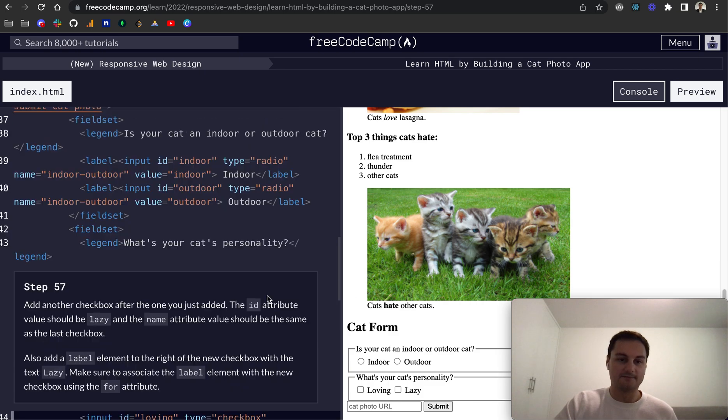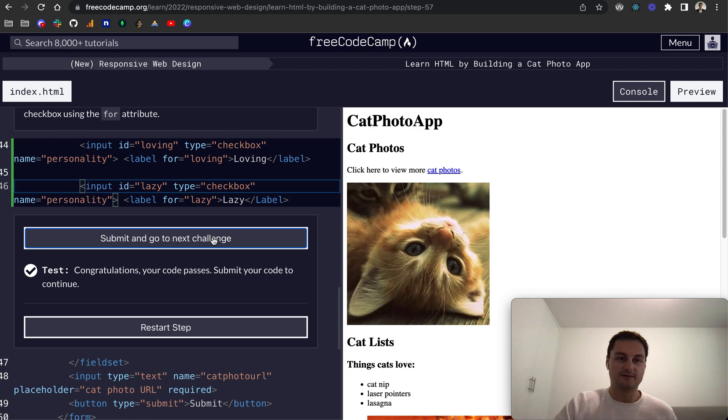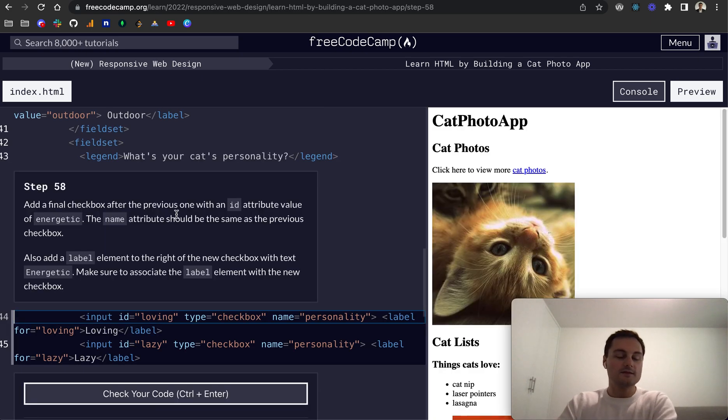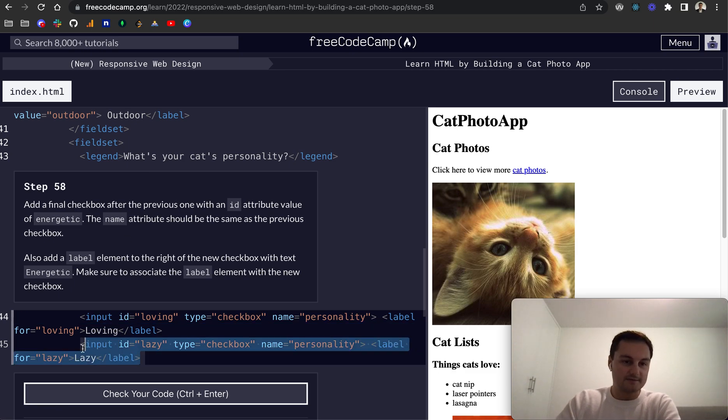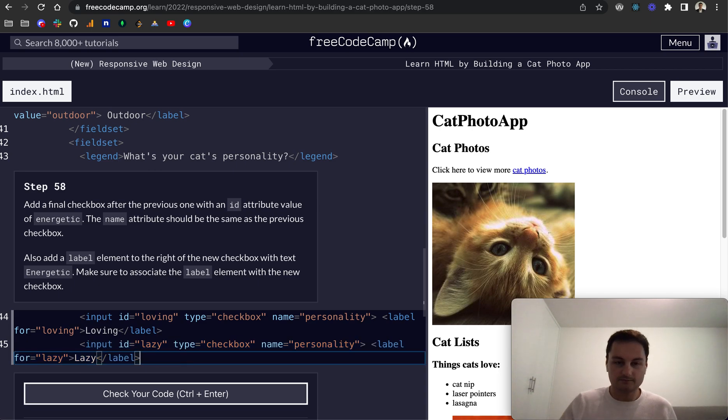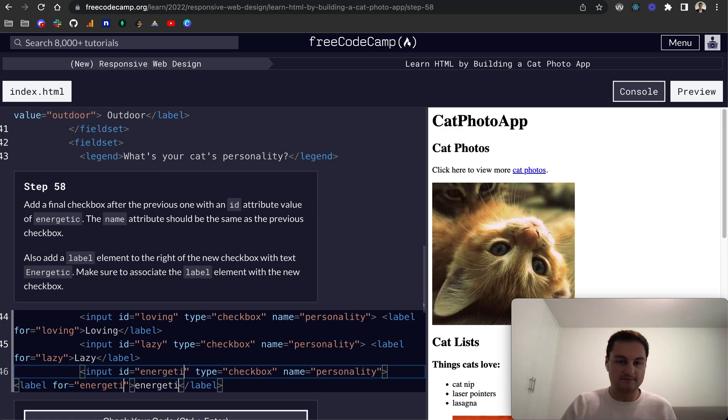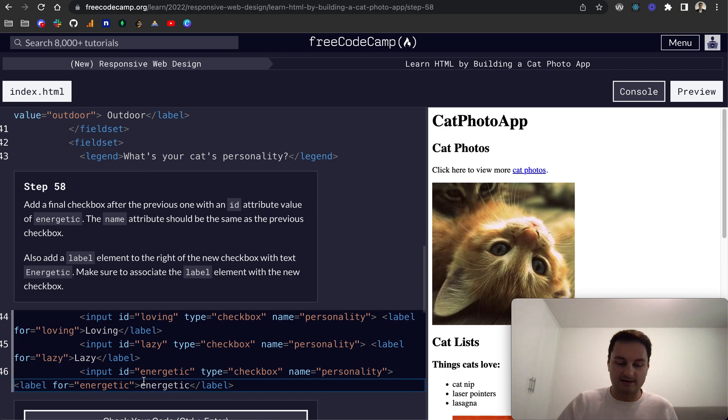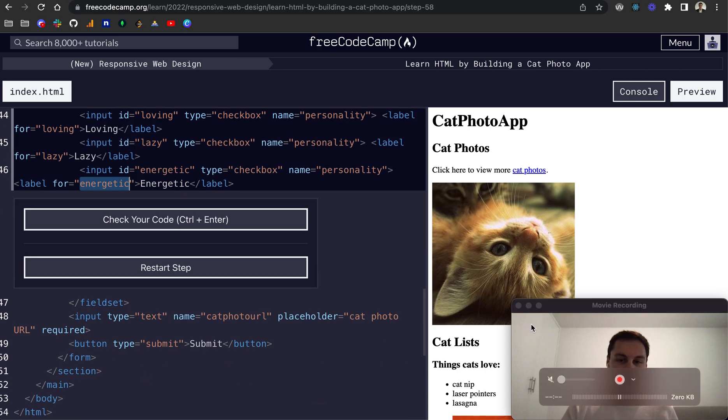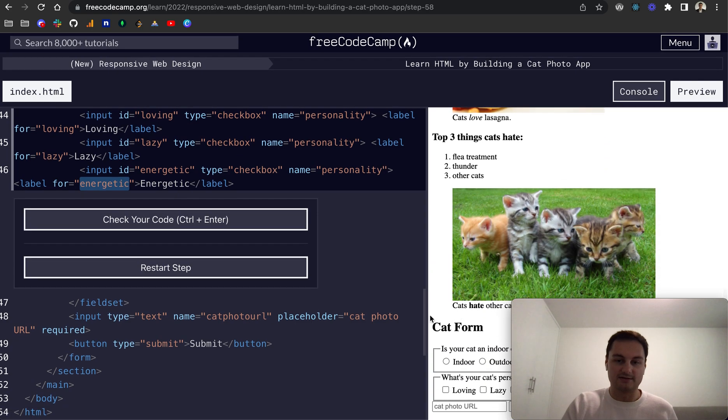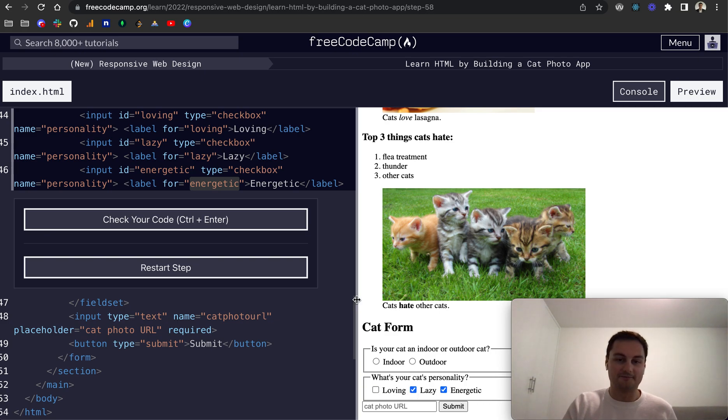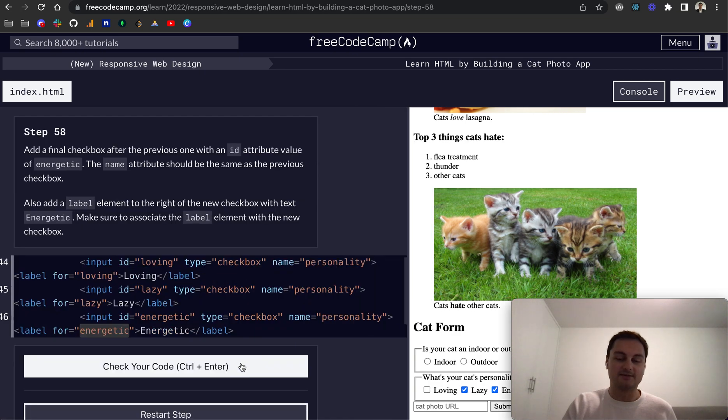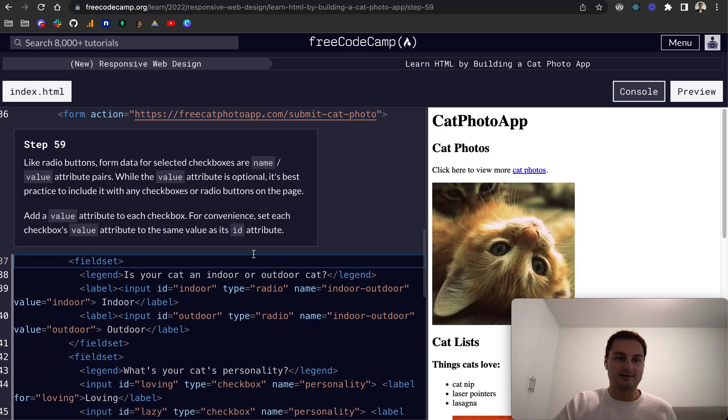So this should be a type checkbox. So now we should have two check boxes, loving and lazy, and you can select both or just one so far. So let's check that code. Perfect. So 58, add a final checkbox after the previous one with an id attribute value of energetic. So that will be all of this again so let's add it here now like so.